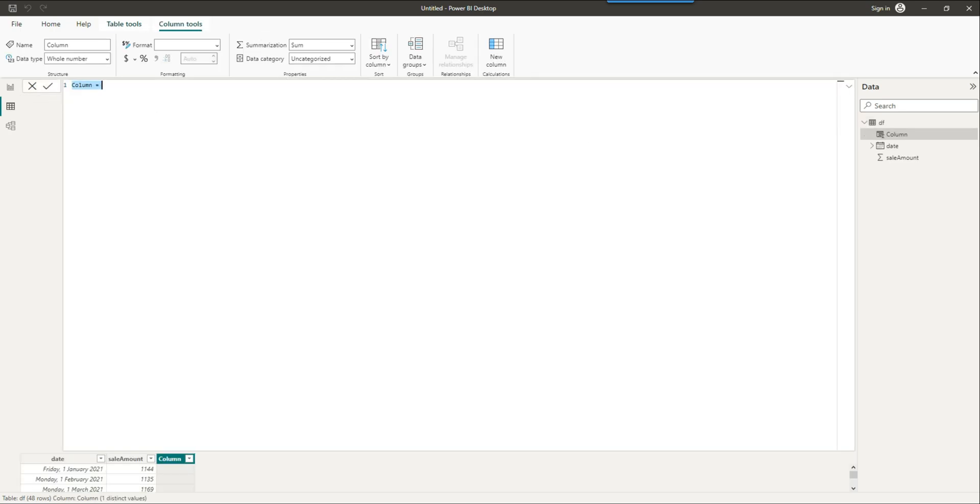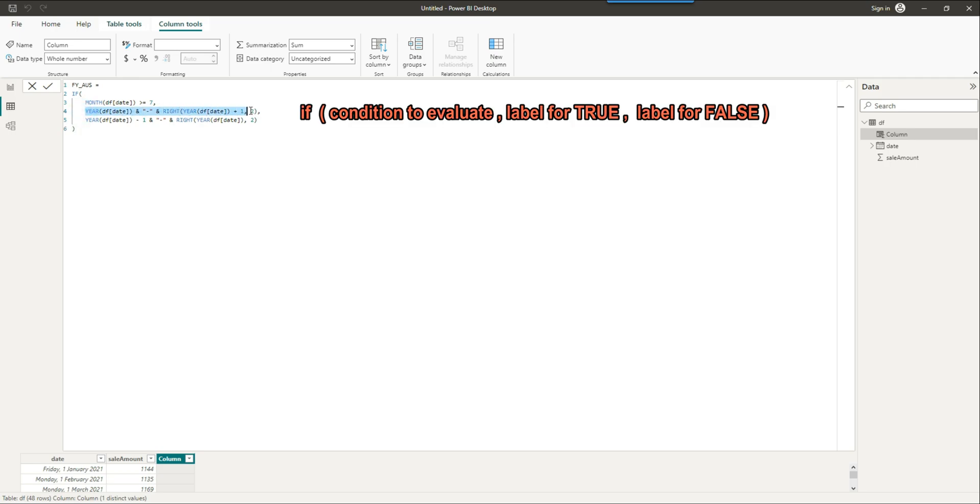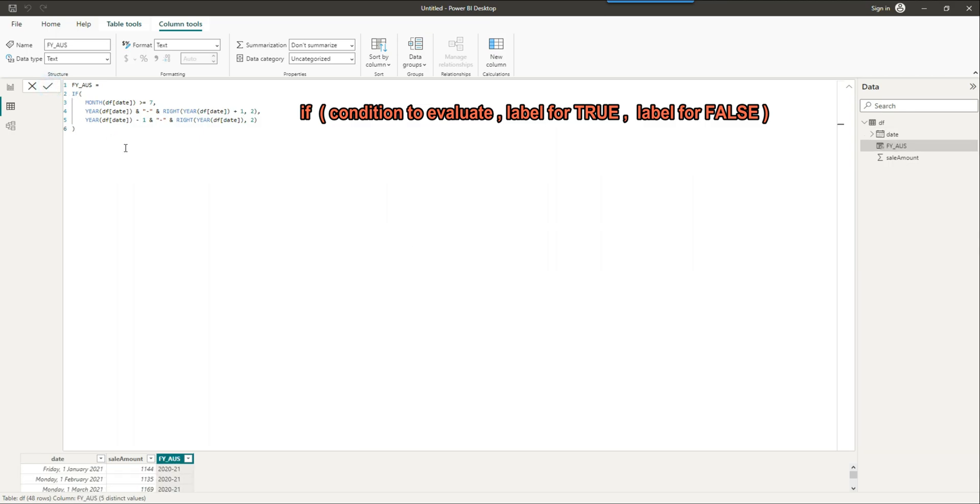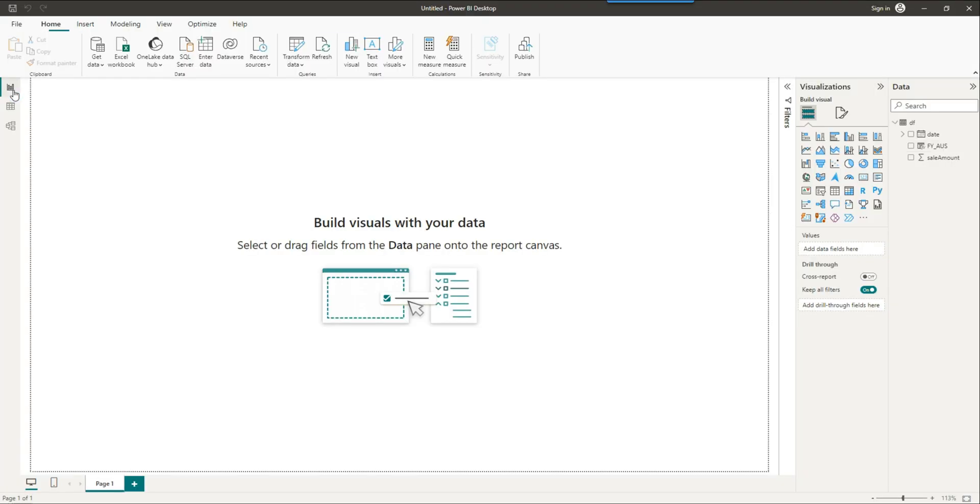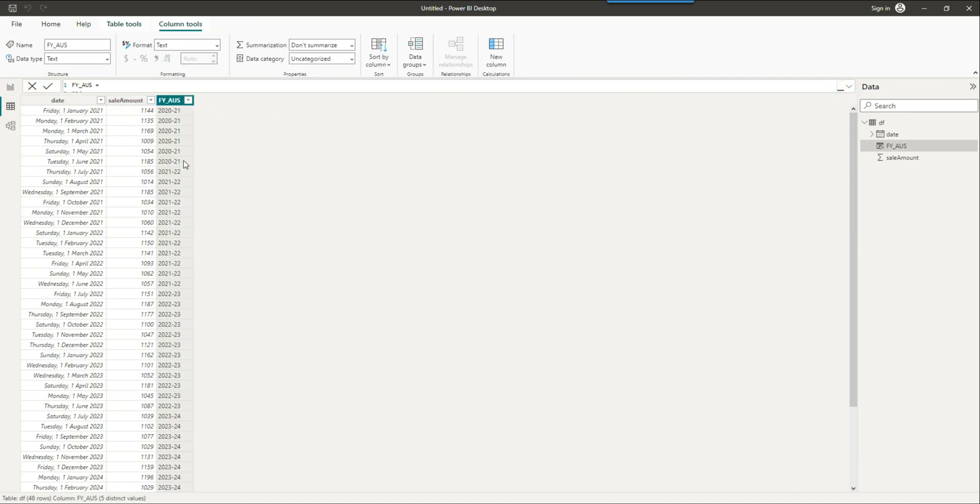Let's create an Australian financial year first. I'll create a new column and call it financial year Australia or AUS. In Australia the financial year starts with the seventh month, which is July. So it's a simple IF command saying if the month is more than or equals seven, then you show certain label, and if not, then you show a different label. You just want to have two different labels, one for the previous financial year and one for the next one which starts from month seven. We can see that we have the financial year labels created already.